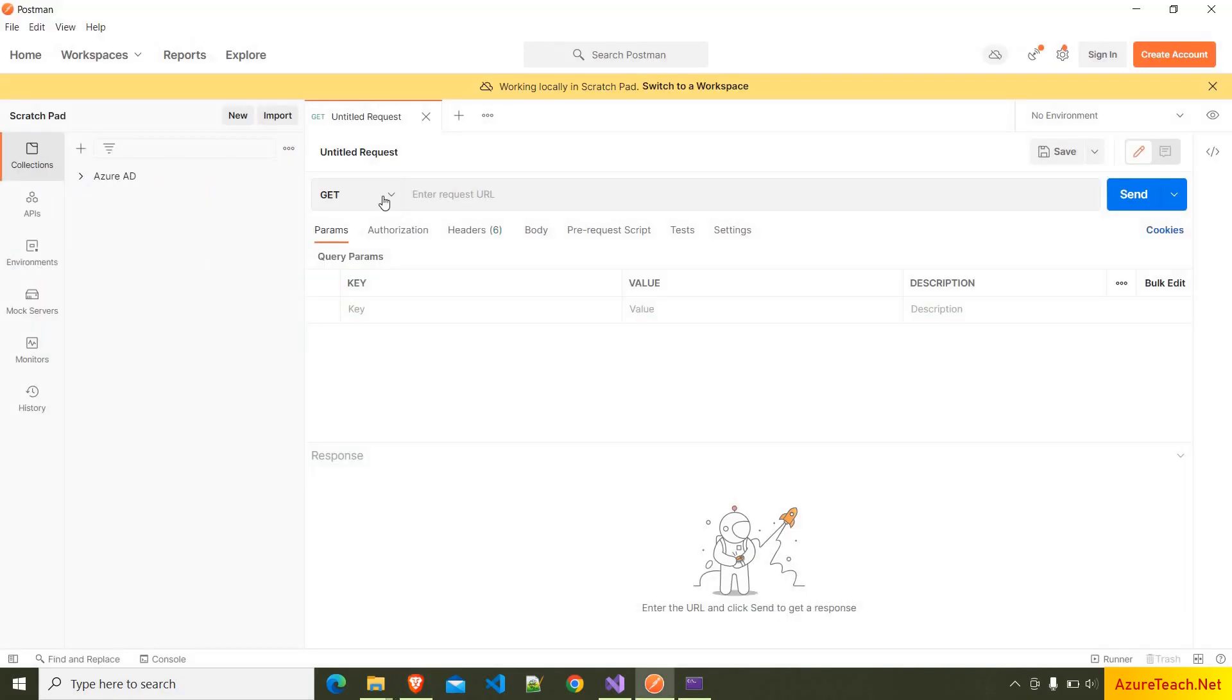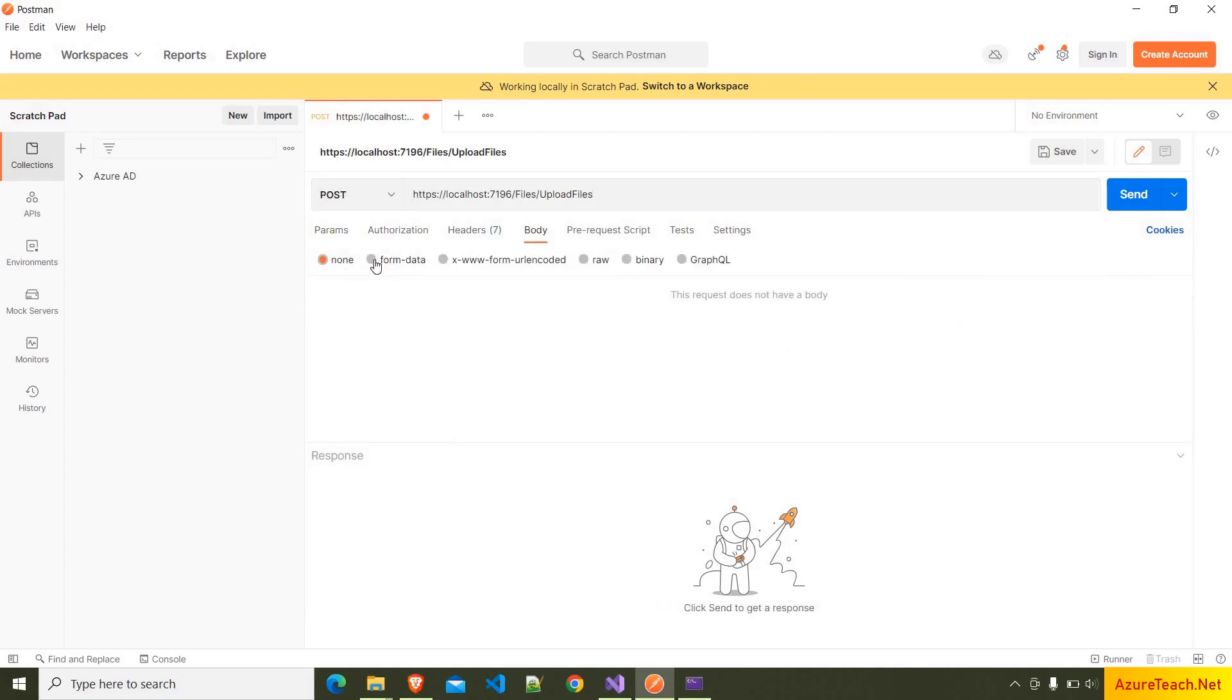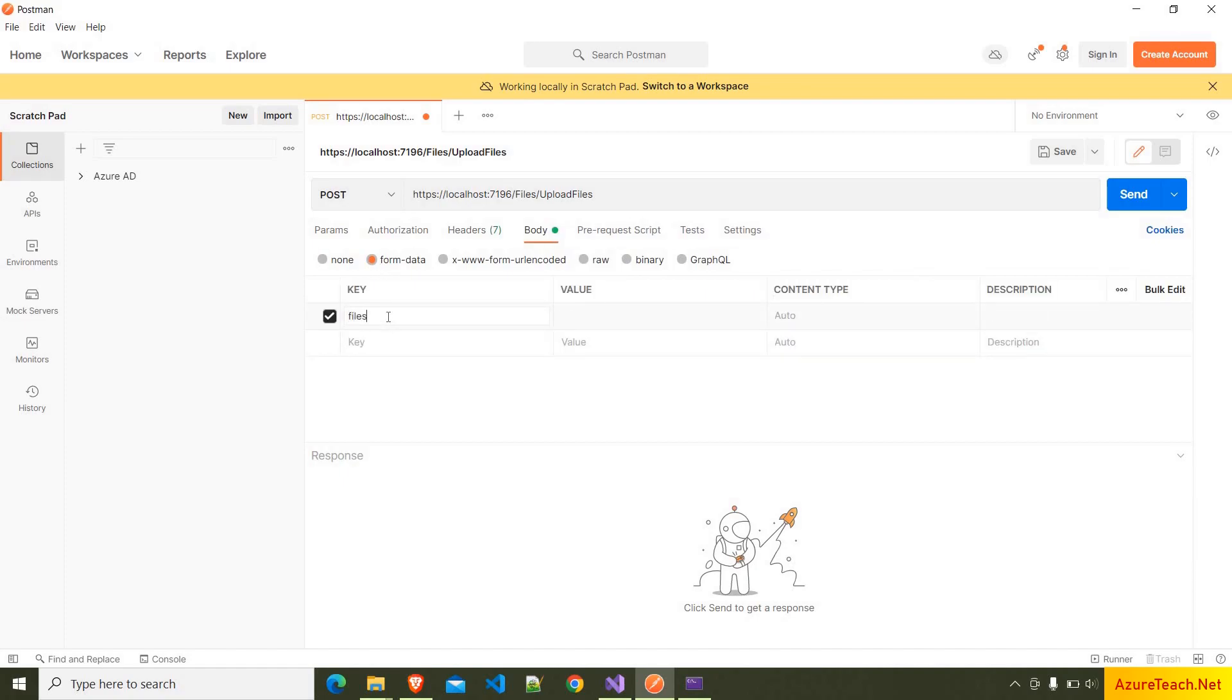Here I have opened the Postman tool, and we have to use the POST method, and here I am pasting the URL.